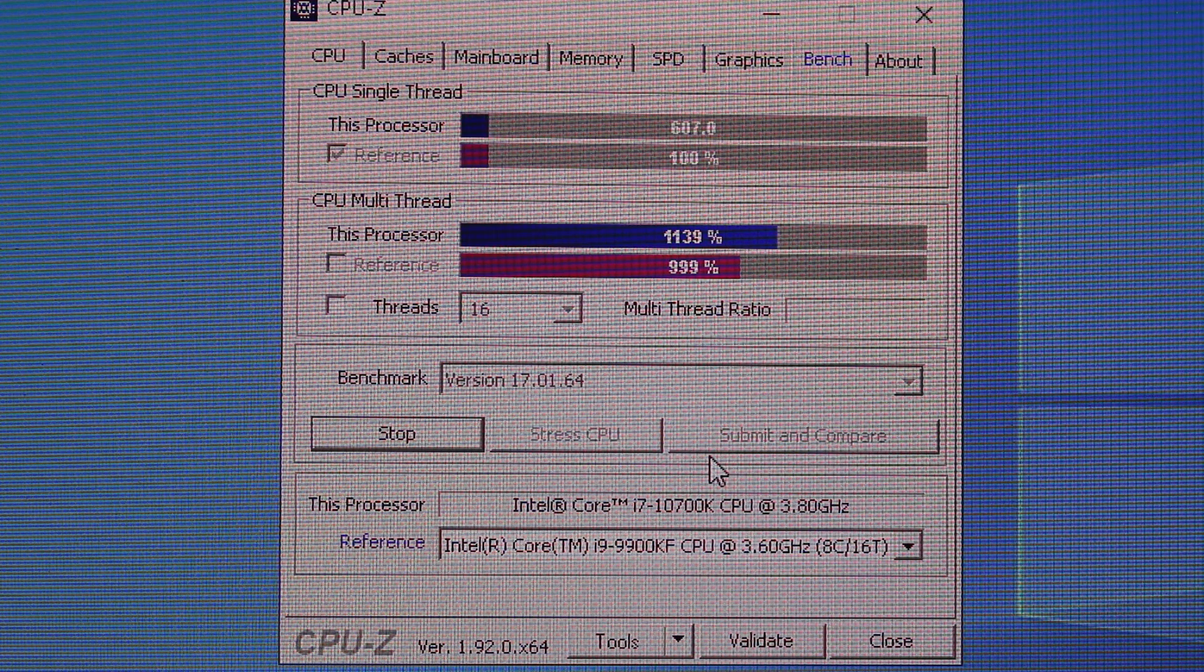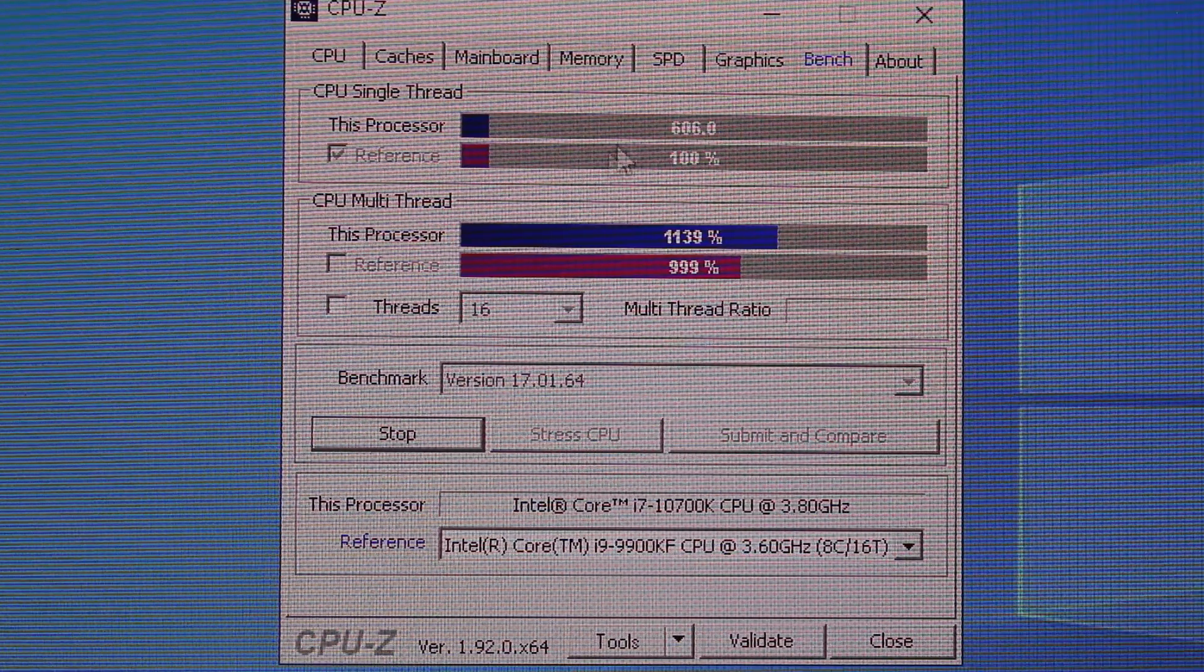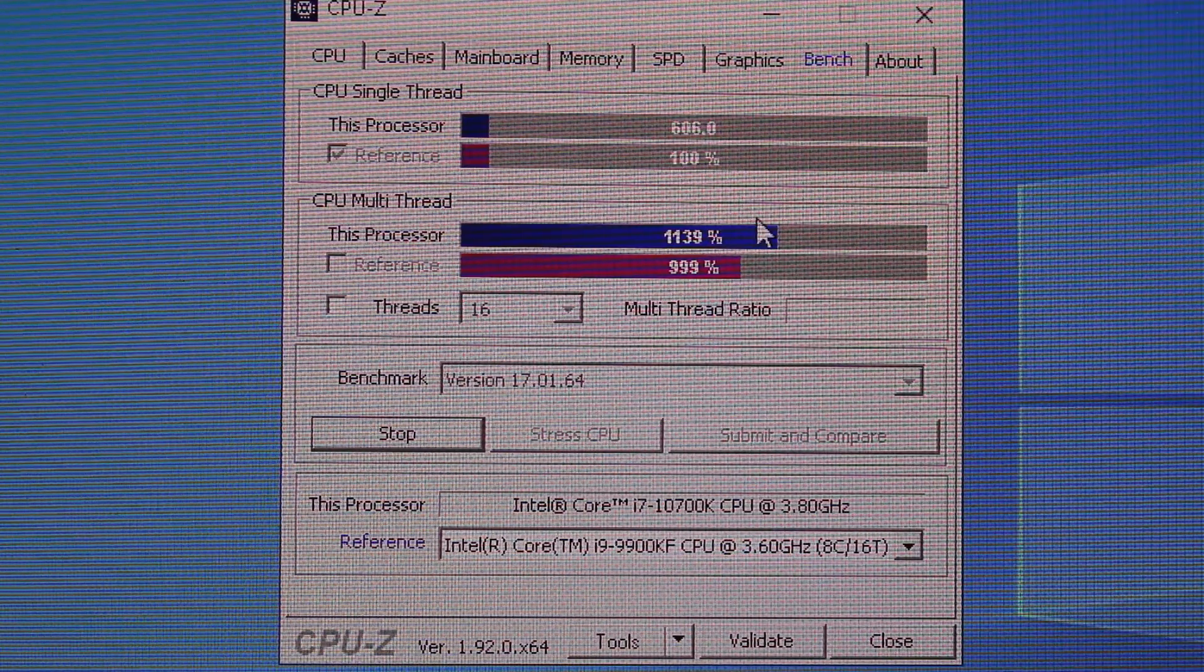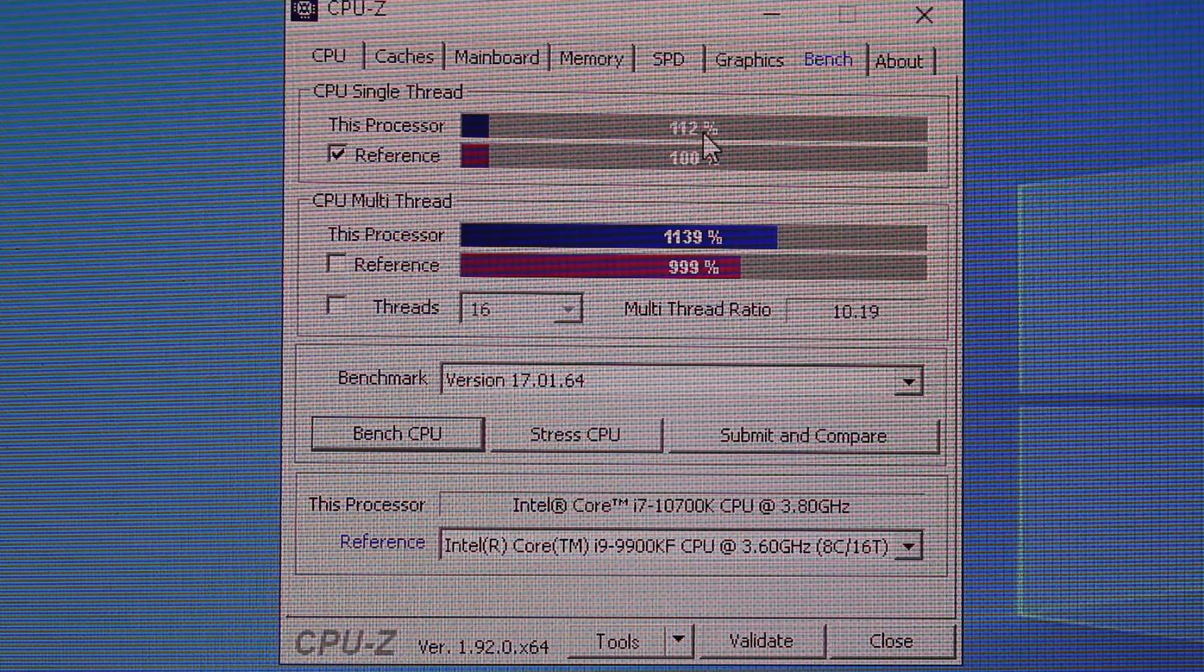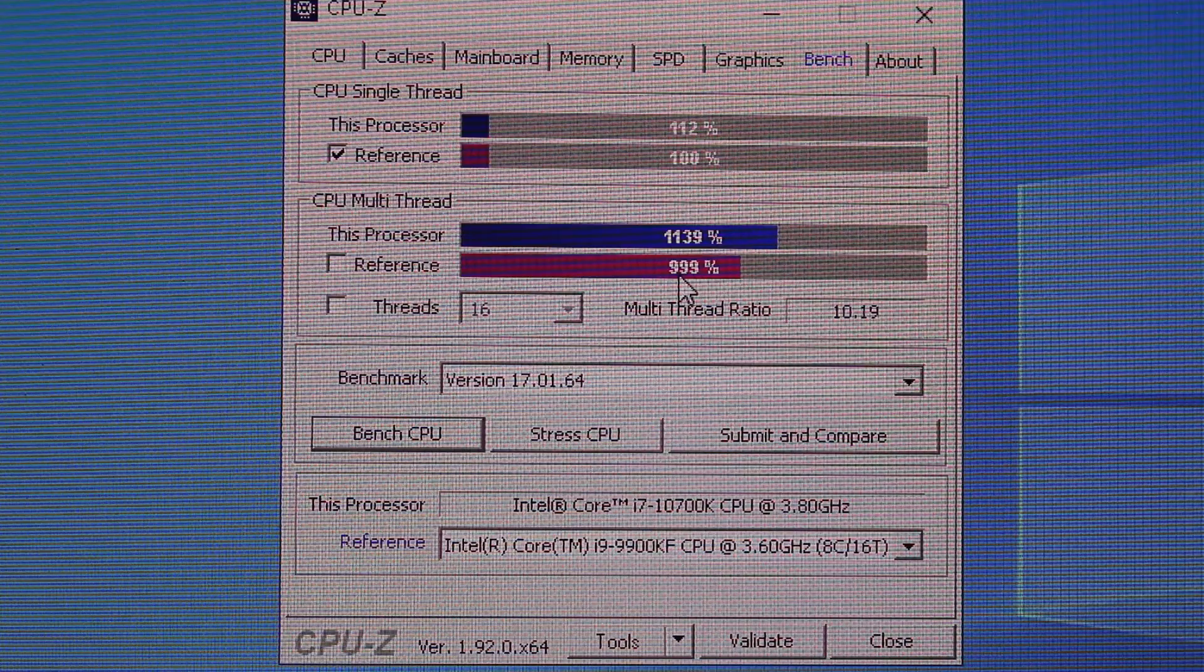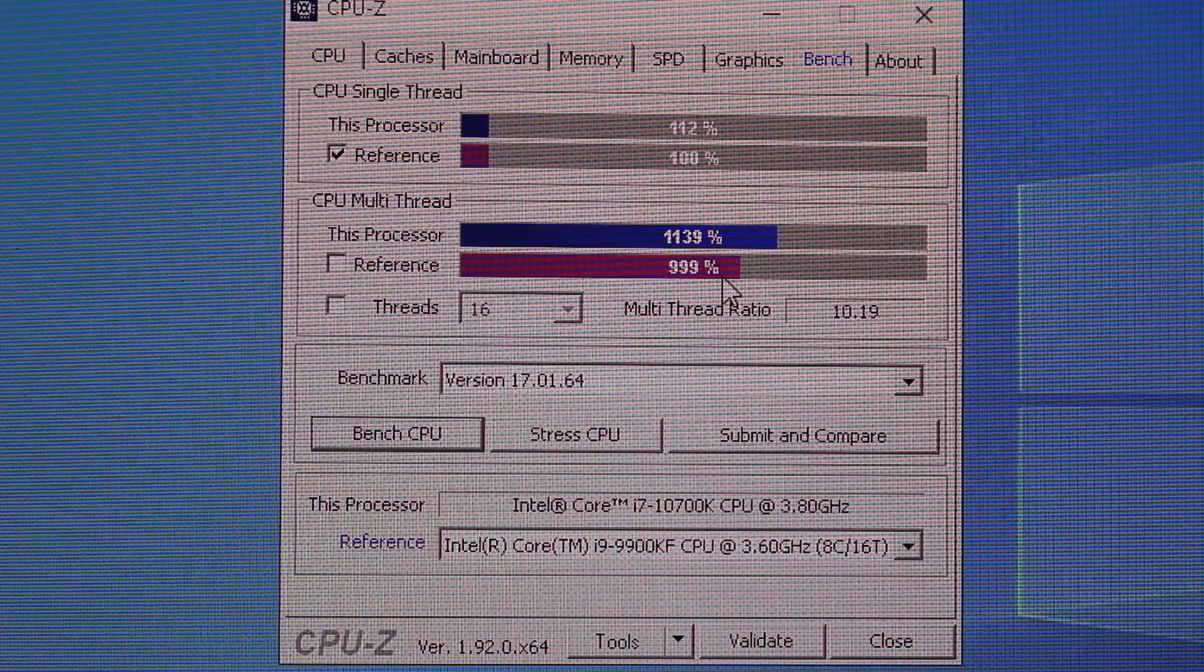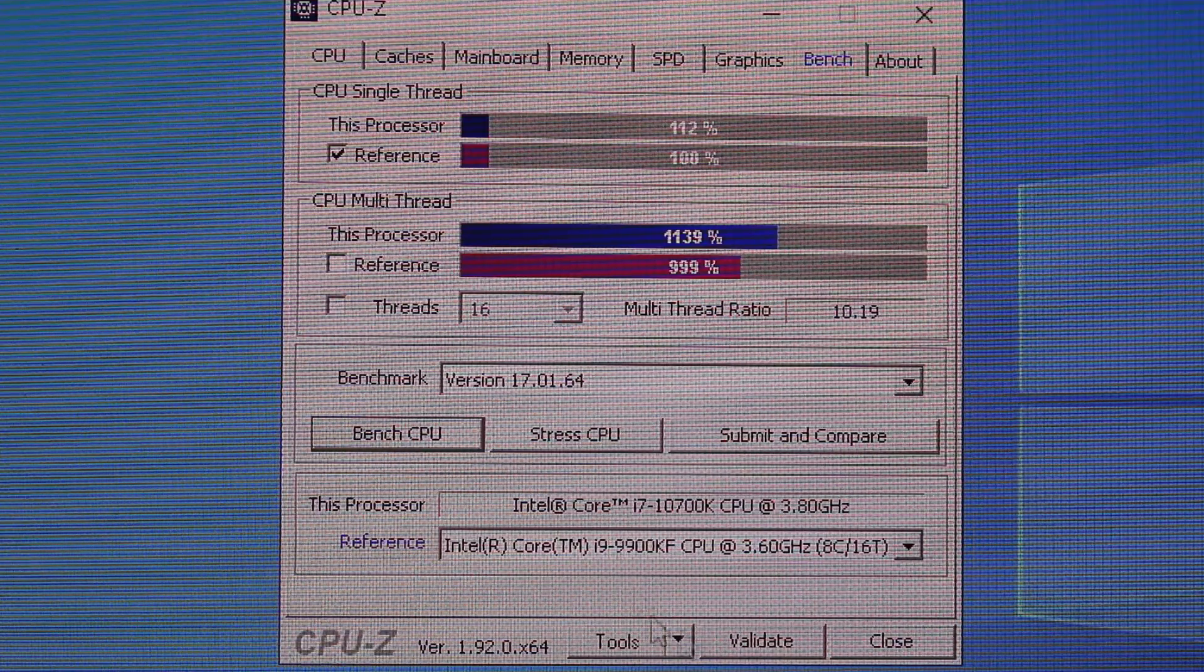But, yeah, what do we got here? On the single core. Looks like we're 12% higher on a single core here and another 14% higher on the multi-thread.